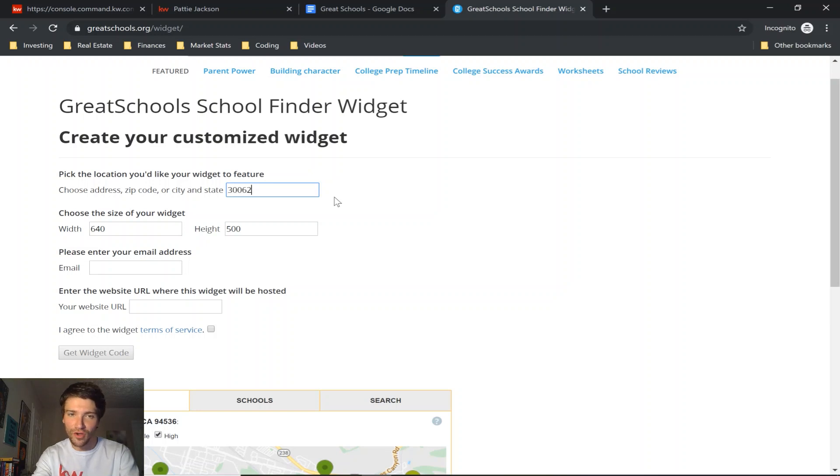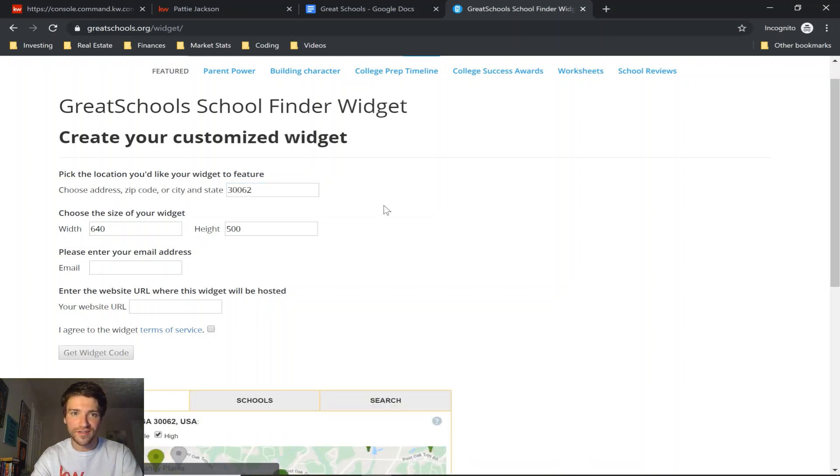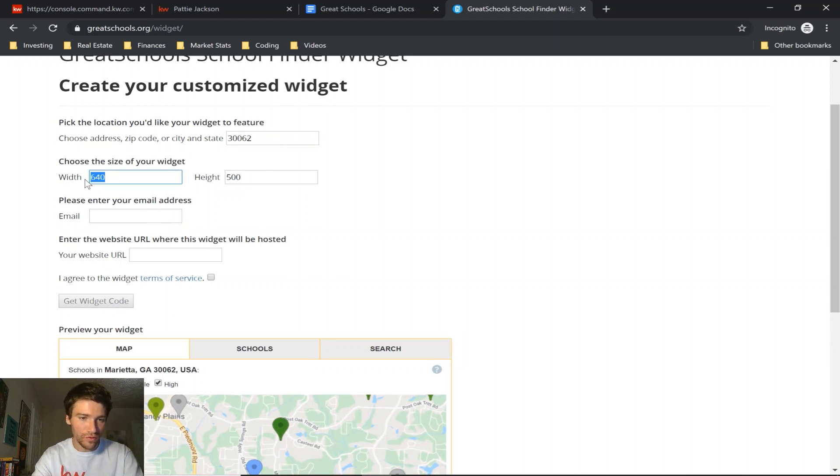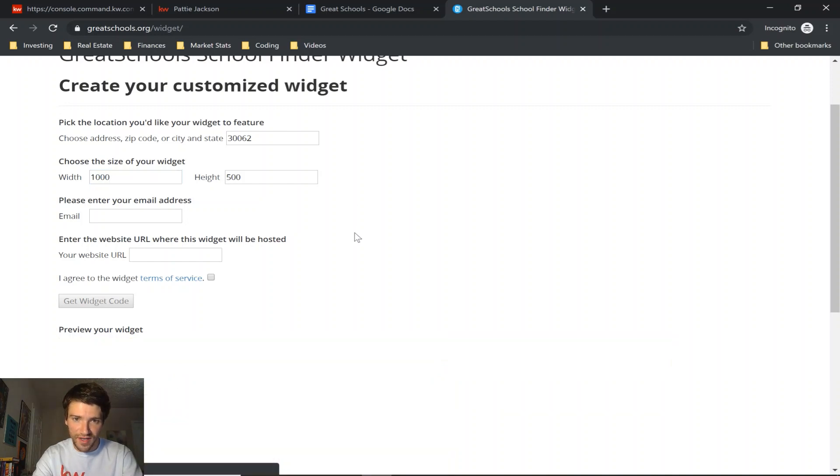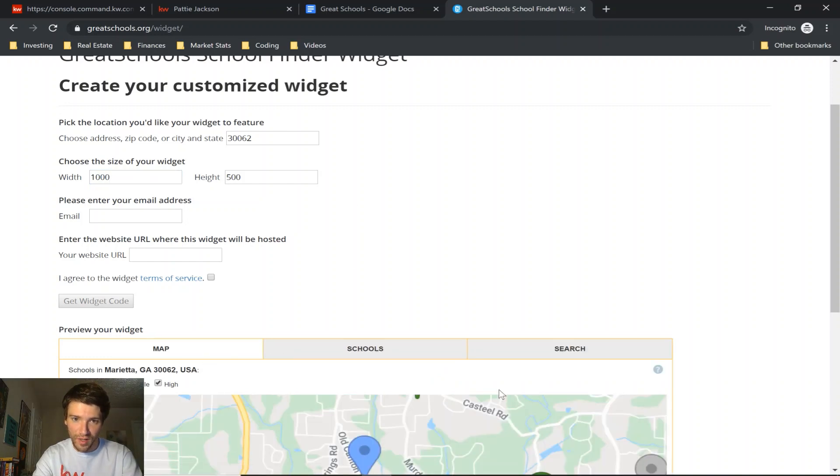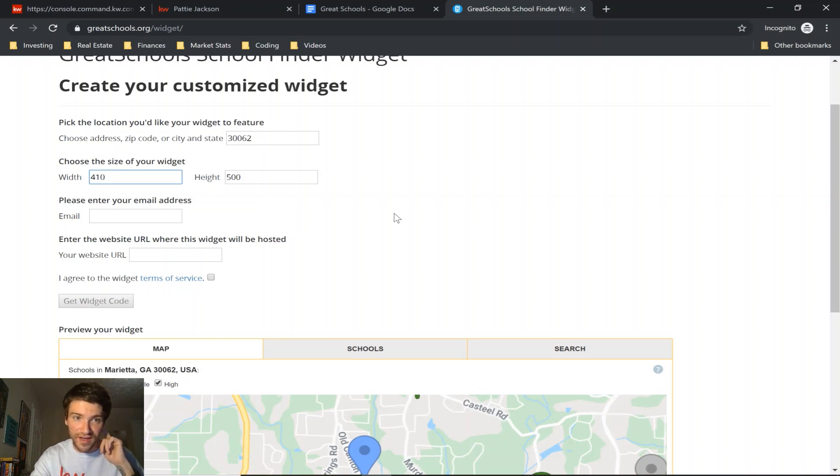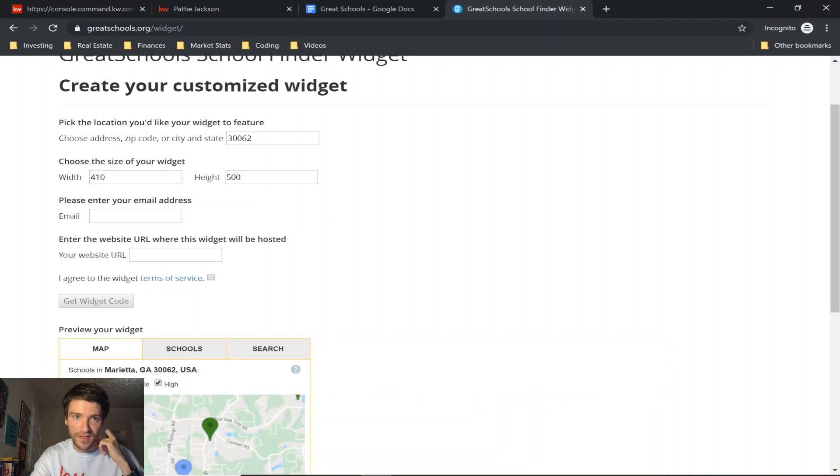And then the size of your widget - if you think people will be using desktop to go to your website you might want to make it a bit bigger. The best I've found for mobile for this particular widget is 410 for the width. And then if you want to make it shorter or longer you could change that as well.